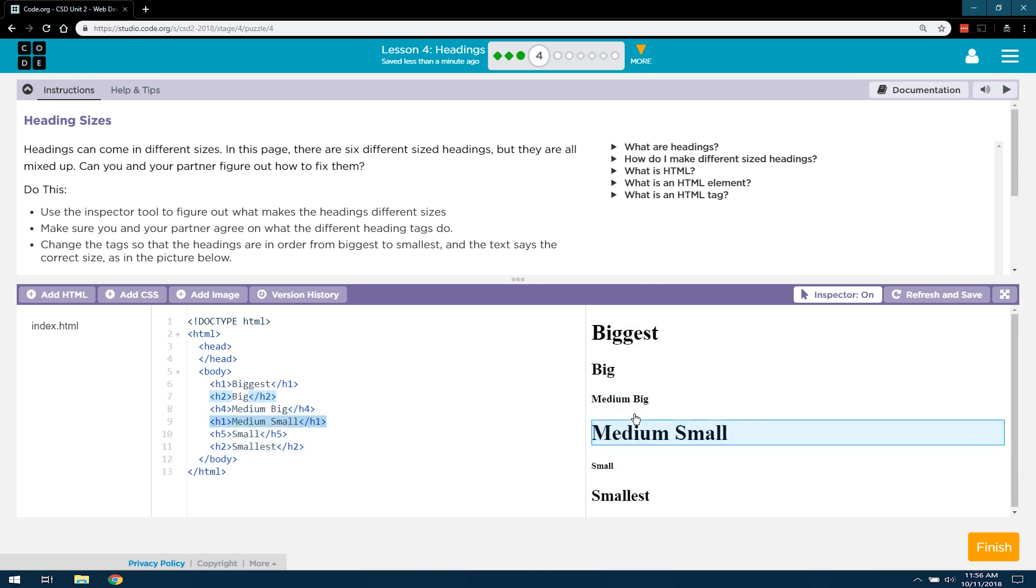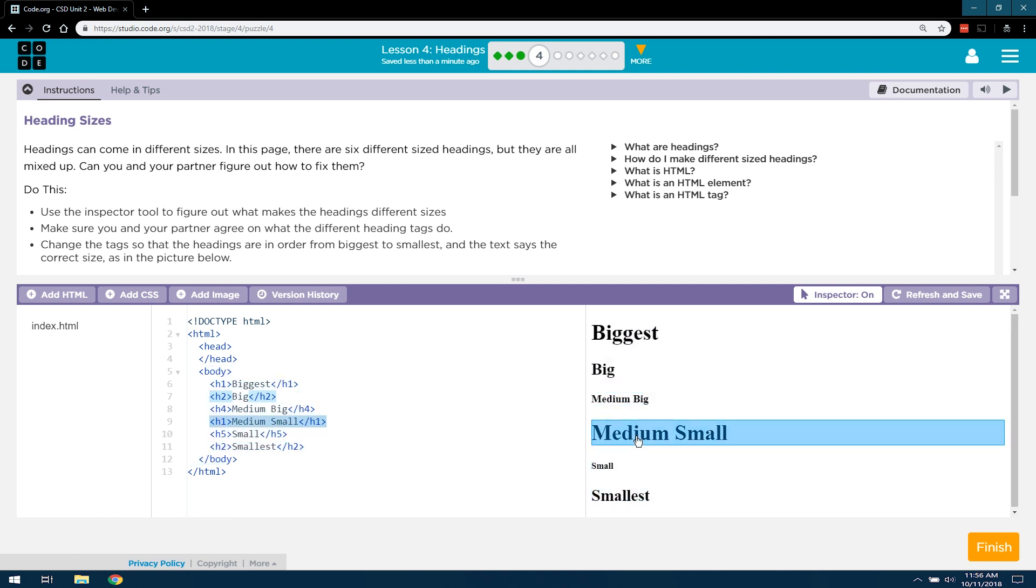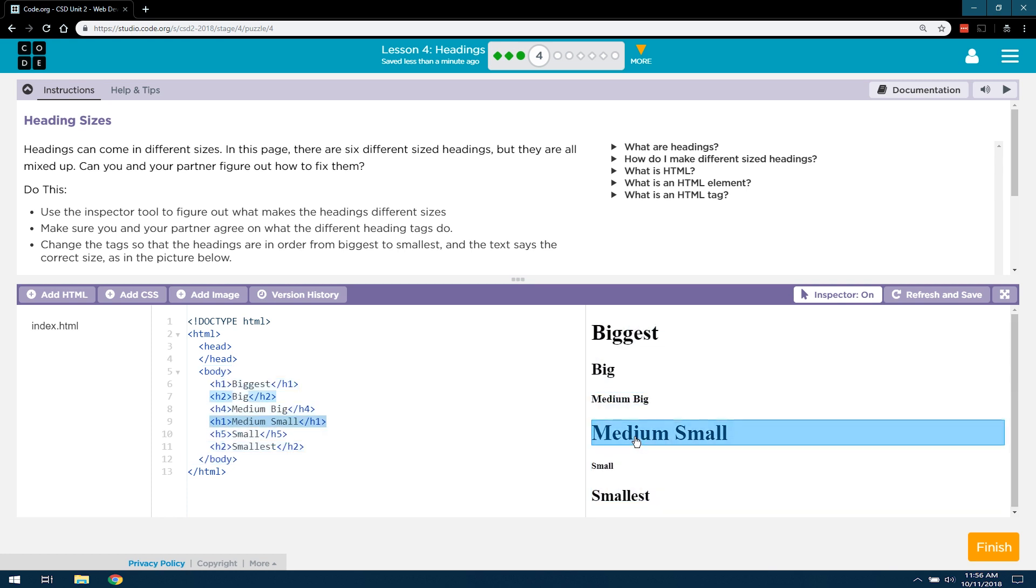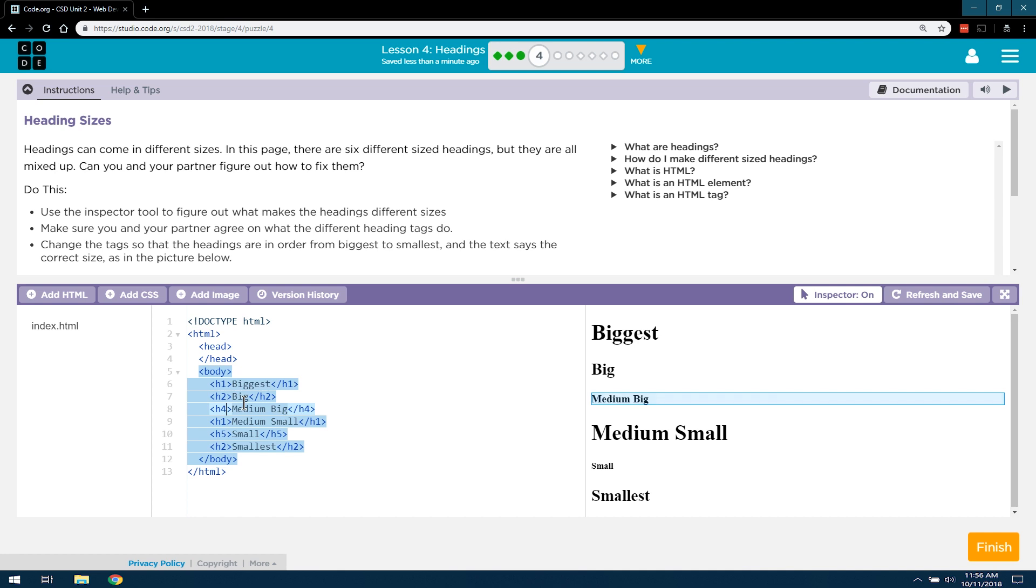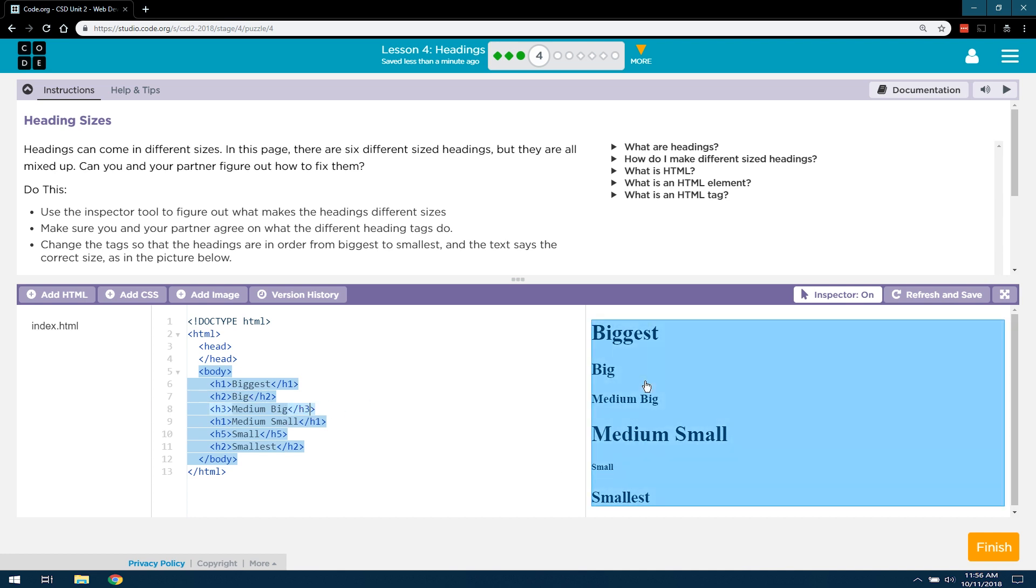I don't know. Maybe this. Nope. Oh, but I think we got rid of our H3 tag. So let's try that. Let's see if an H3 tag is the next biggest. It is.